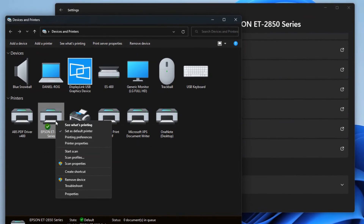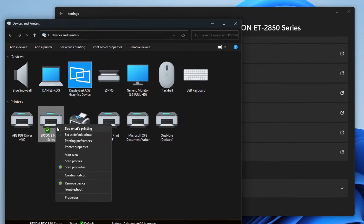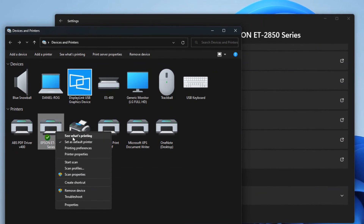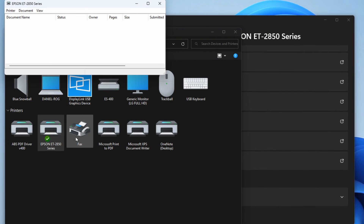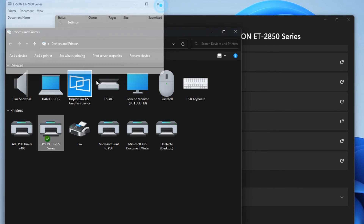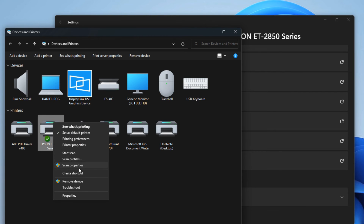Now when you right-click on a printer you're going to have all the options that you used to have in Windows 7. You can go in to open the print queue and see what's printing, and from there you'd be able to cancel documents, use it offline — so managing the print queue — as well as going into the properties of the printer itself, or even the scanner if it has scanning capabilities. And of course troubleshooting — everything is all right here.